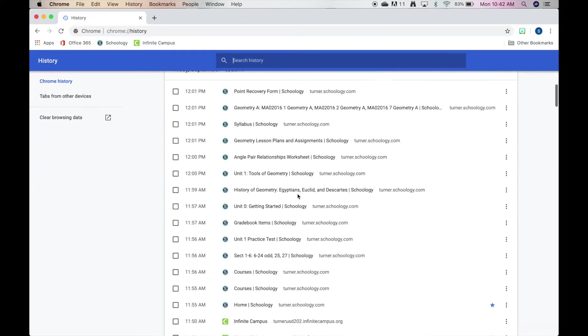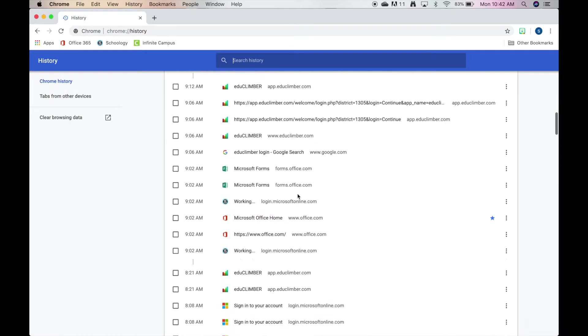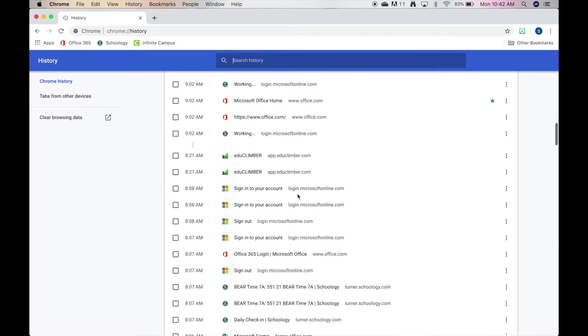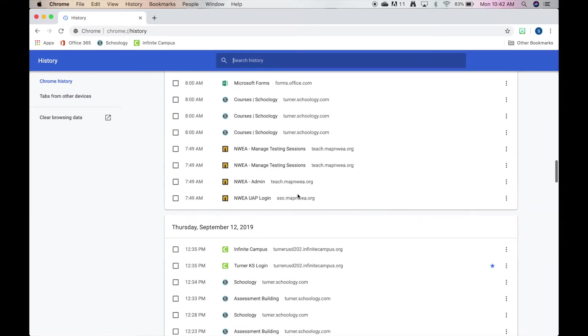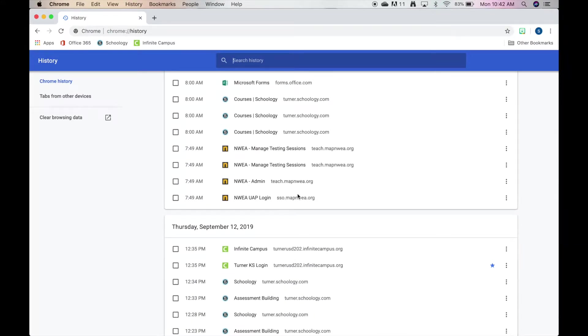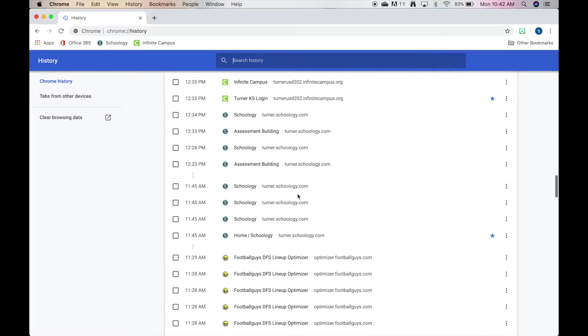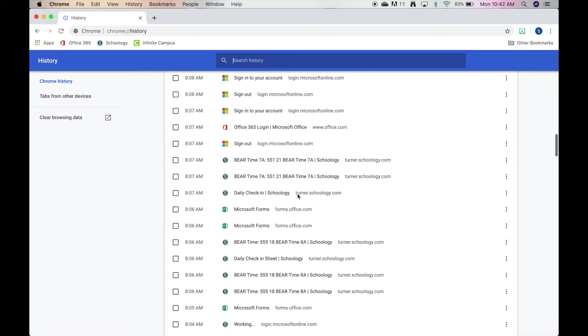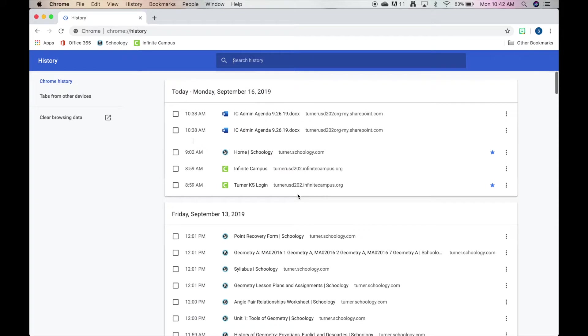For today and the last couple weeks in their history, a lot of times we do not clear their browsing data or anything. So if it's cleared, your students have probably done that.